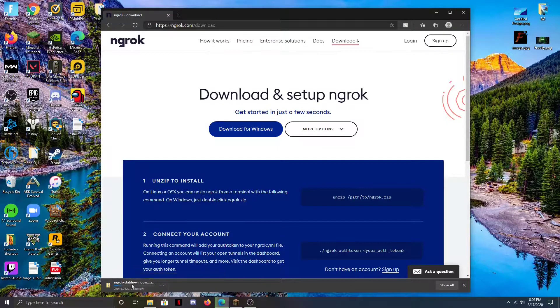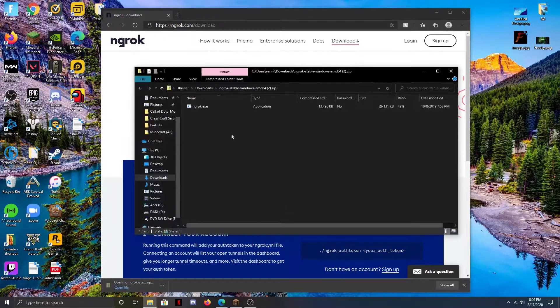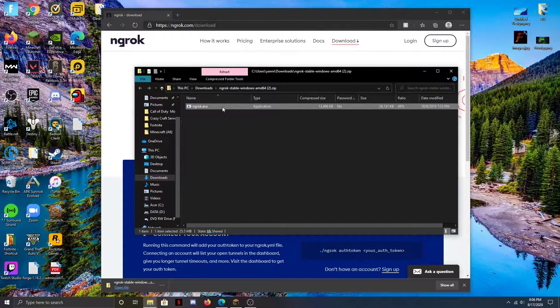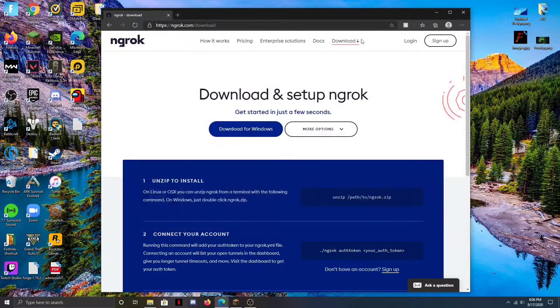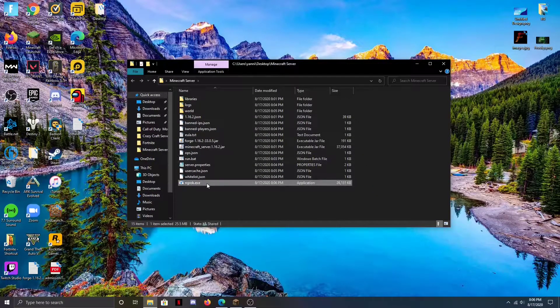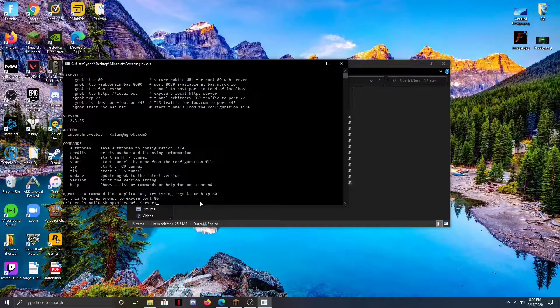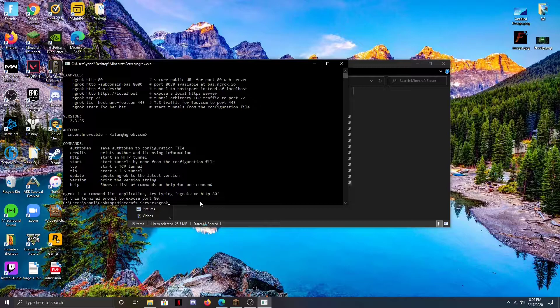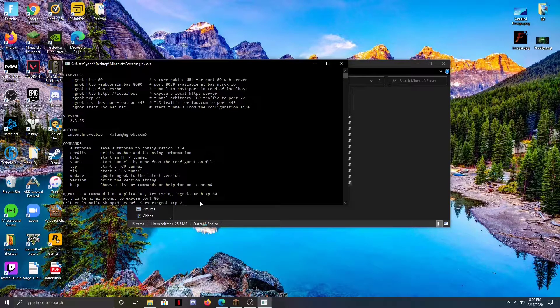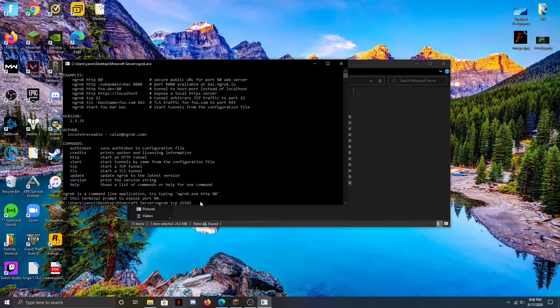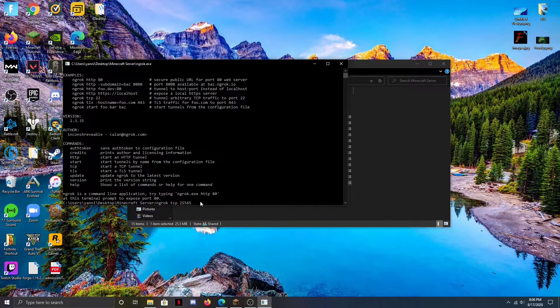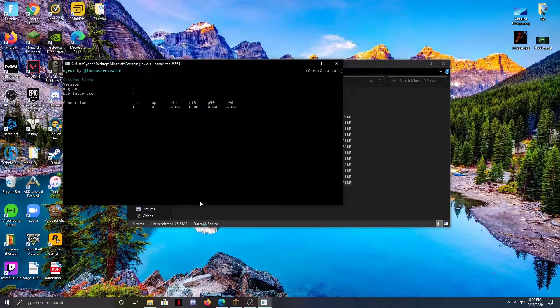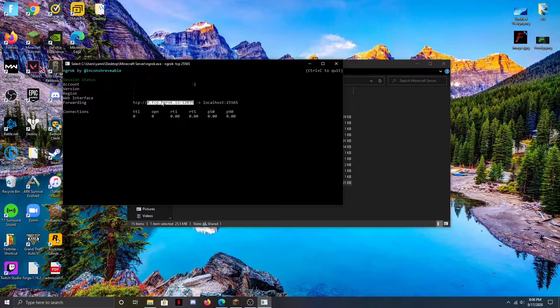Then we're going to open up the folder and we should have this right here. You're just going to copy this and paste it right into here. Now what we do is we open this up and then you're going to type in 'ngrok tcp 25565'. This number is just your default port, so if it's different for you you can change that, but for most people it'll be that number. Then you're just going to hit enter. Now we're going to see here that's your server IP. We're just going to copy that.